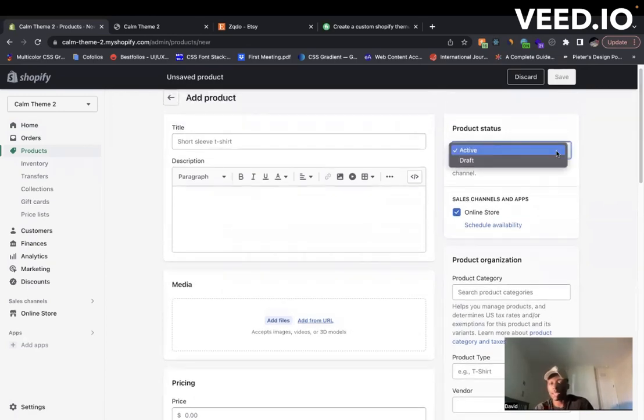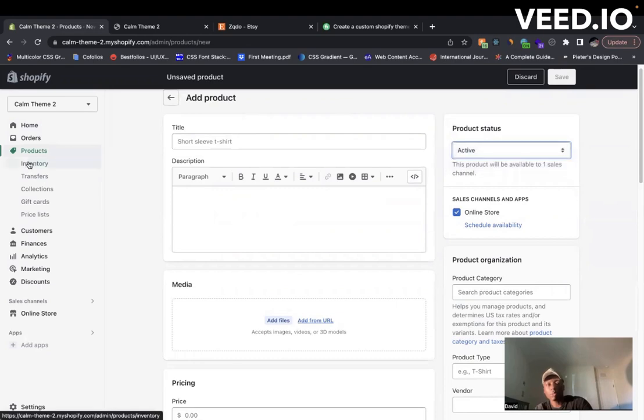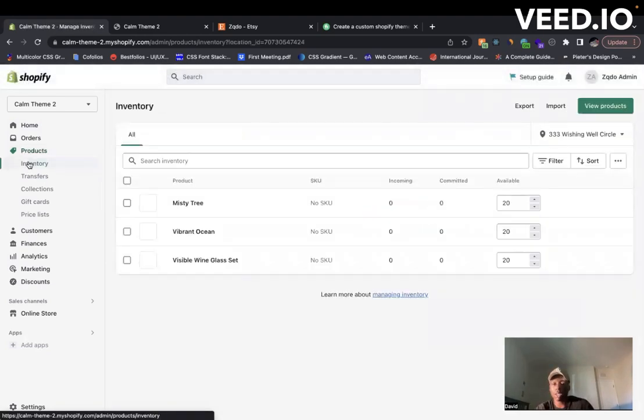You can have a product status where it's an active product, or maybe it's a draft and you're still making changes and you want to add it later. You also have the option to check your different inventory, so like how many products you have available.